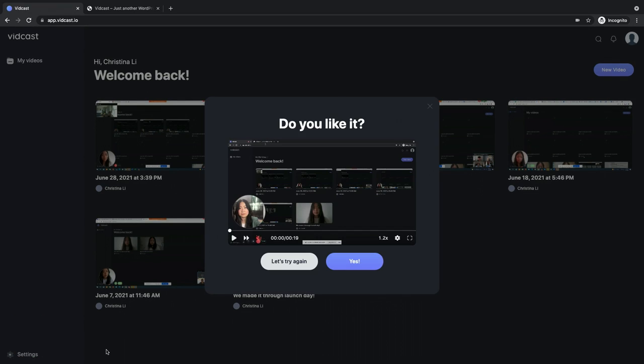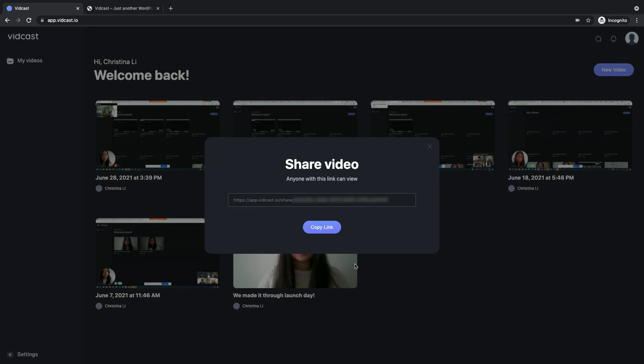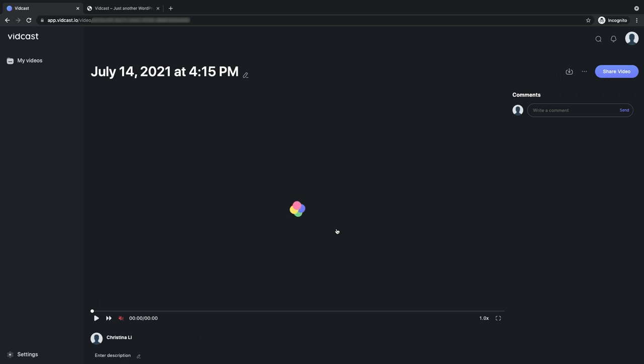Next, you'll see a preview window asking if you're happy with your video. Click Yes to save. You'll immediately see the magic link to share your video. Copy or click to close and you'll be redirected to the playback page.